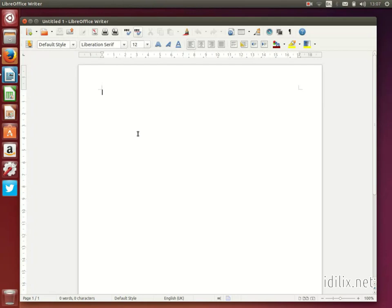LibreOffice is a complete office suite and works pretty much like other popular office suites. If you're already familiar with office applications, you will be comfortable using LibreOffice in no time.